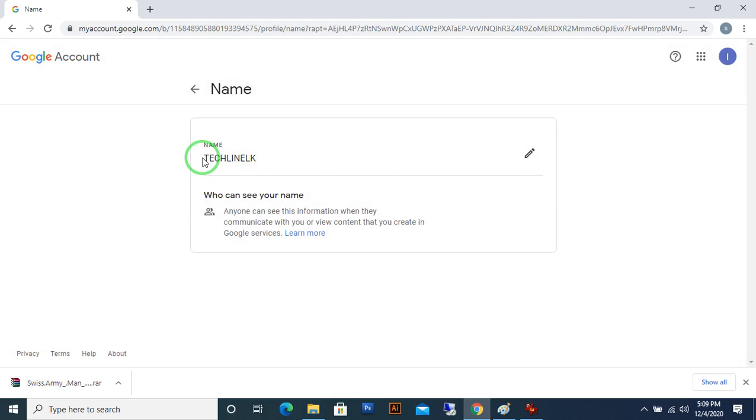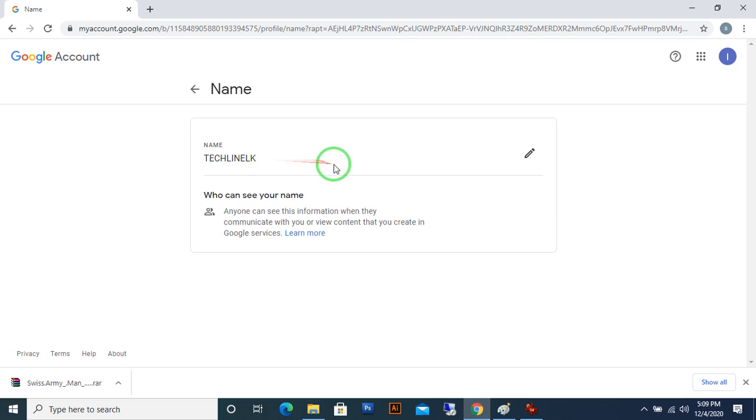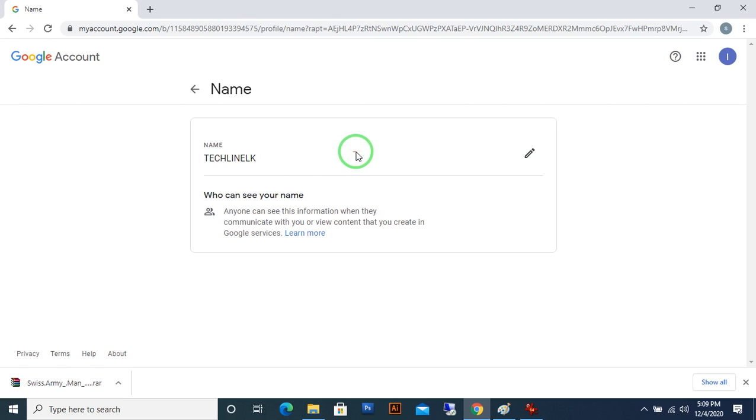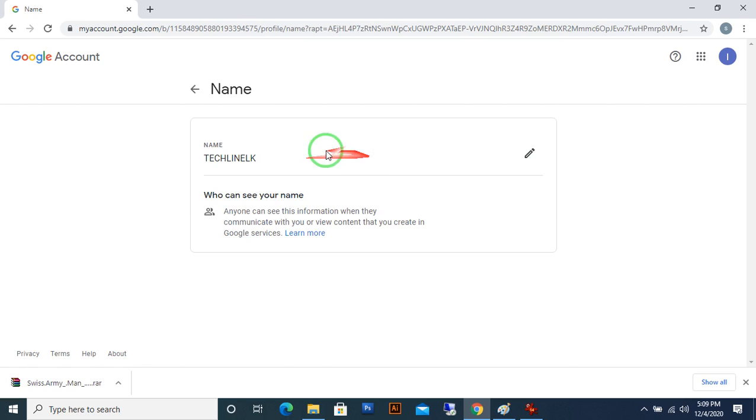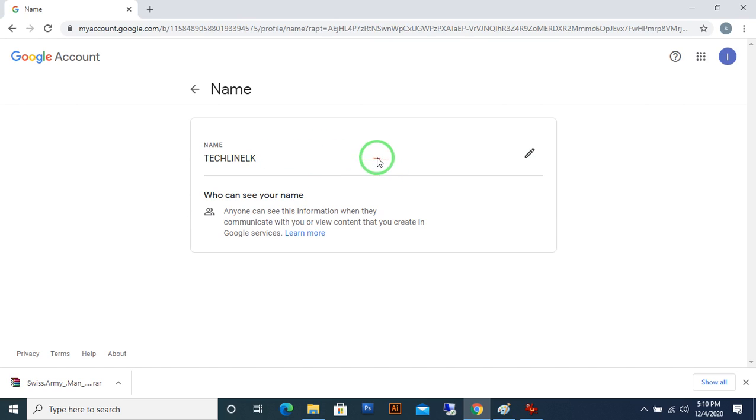Now it's changed to Tech Line LK. In future I am using this name for my channel. Everybody stay in the channel. I am uploading new technical related videos and trading videos. The reason I changed my YouTube channel name is I am targeting worldwide audience and Sri Lankan audience.